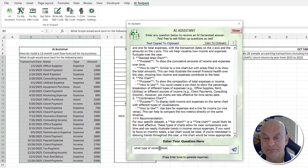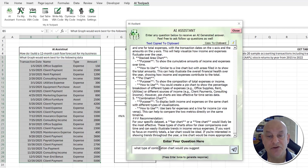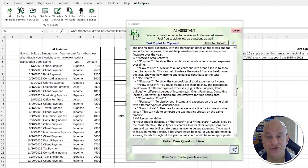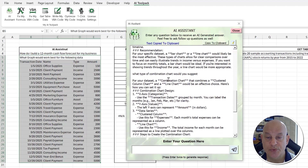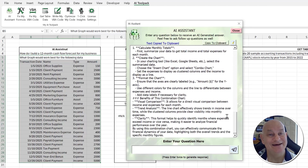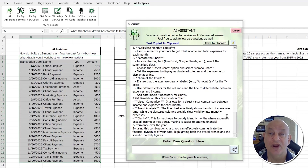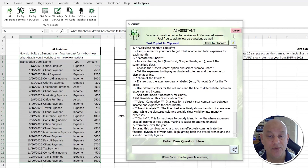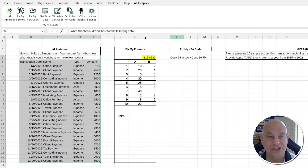You can also continue the conversation. For example, if we want to know what combination charts would work best, we just type that in and hit Enter. In a few seconds we get our response with examples. It doesn't have to be about Excel — it can literally be about anything. That's the AI Assistant, just one of eight features.